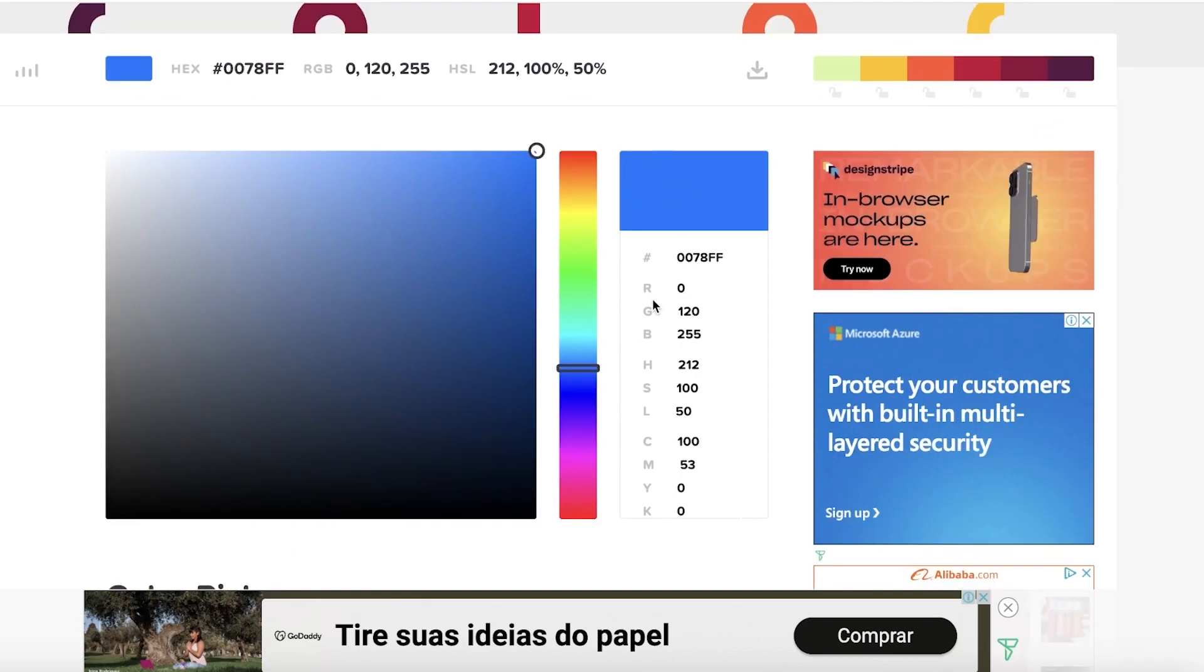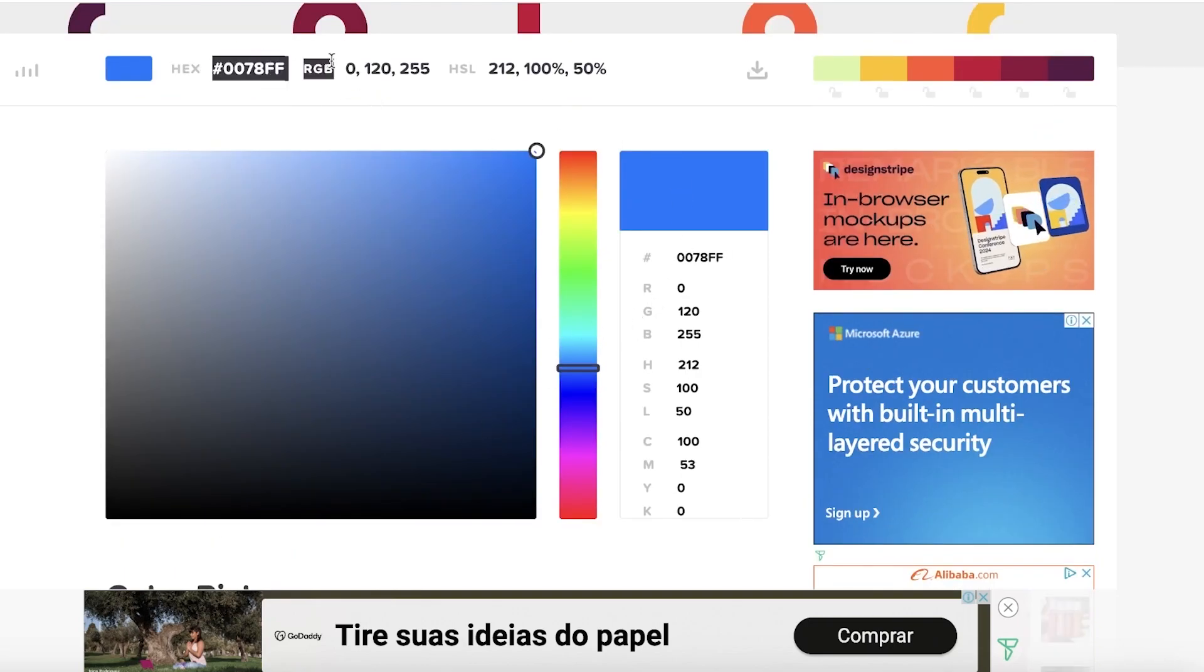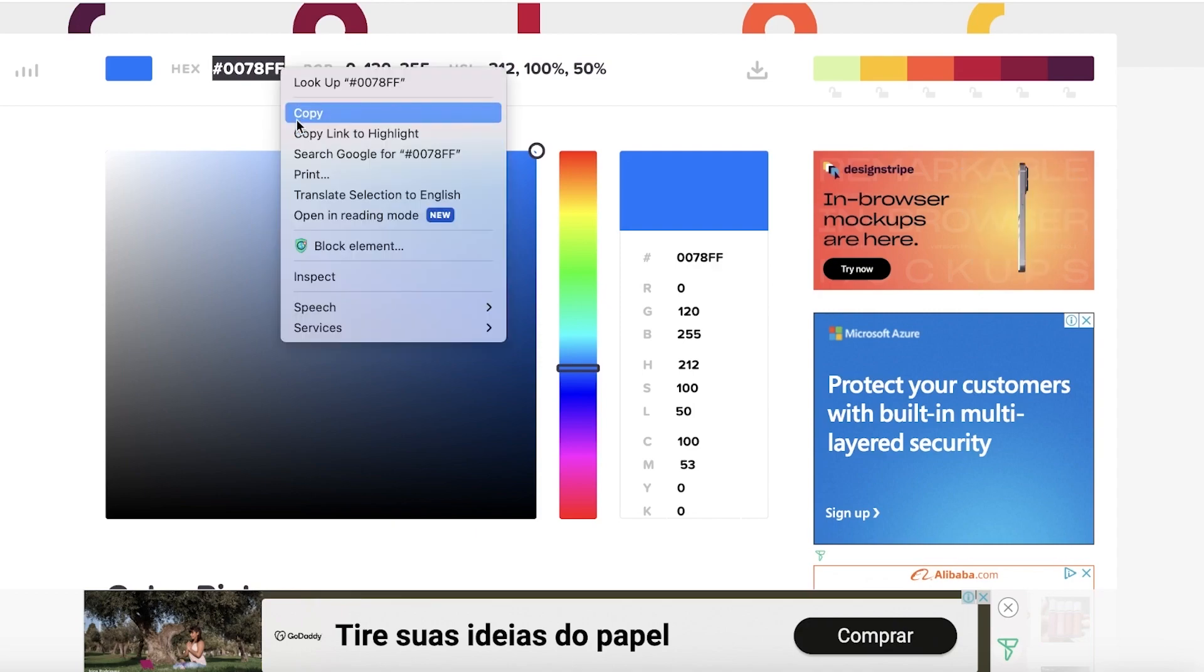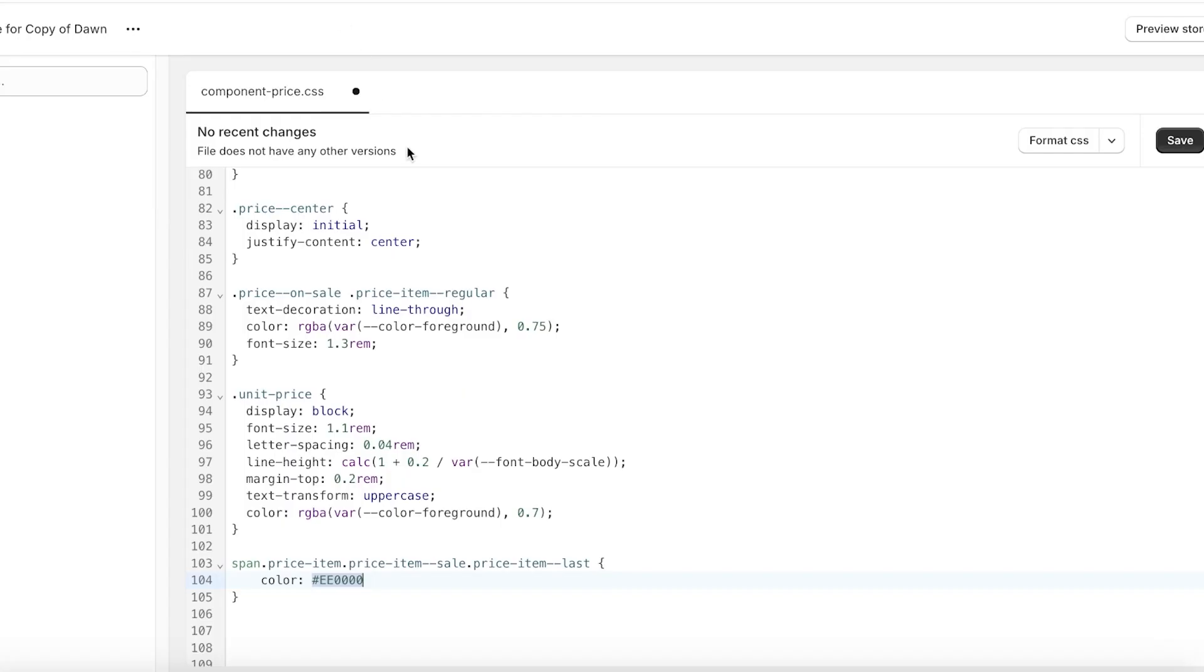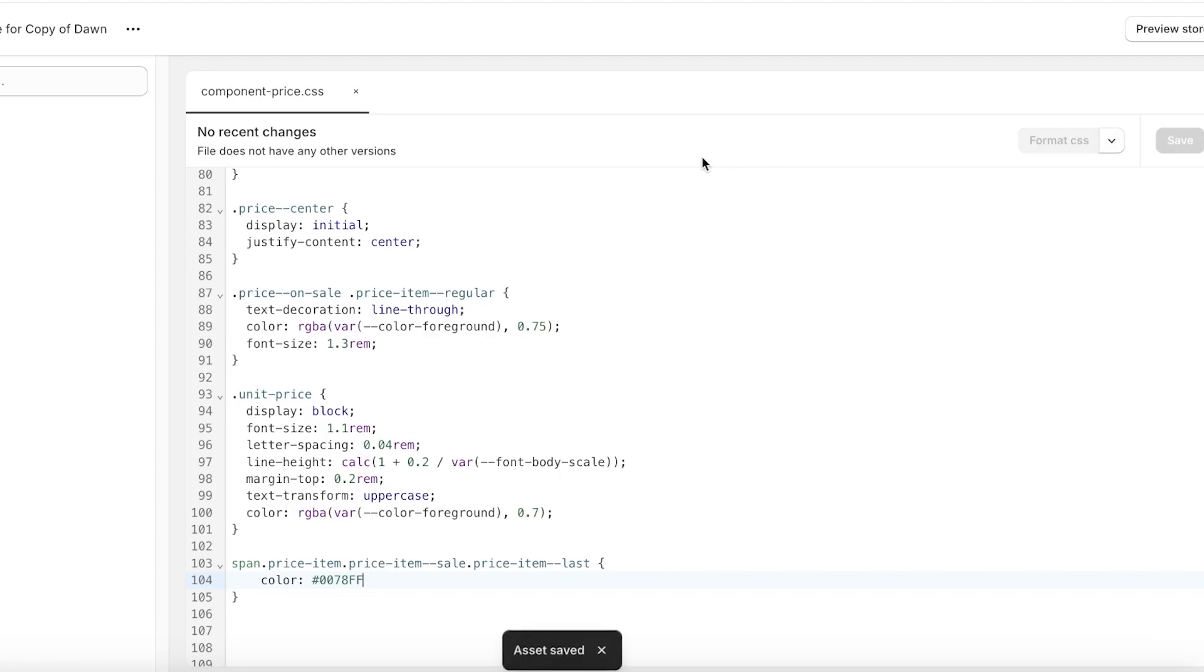Once you've set the color you want, you will see on the top left it displays the hex code. Just copy this hex code and go back into the code that you just pasted in. Now select this hex code that is present already and replace it with your own hex code. Once you've done that, click on Save on the top right.